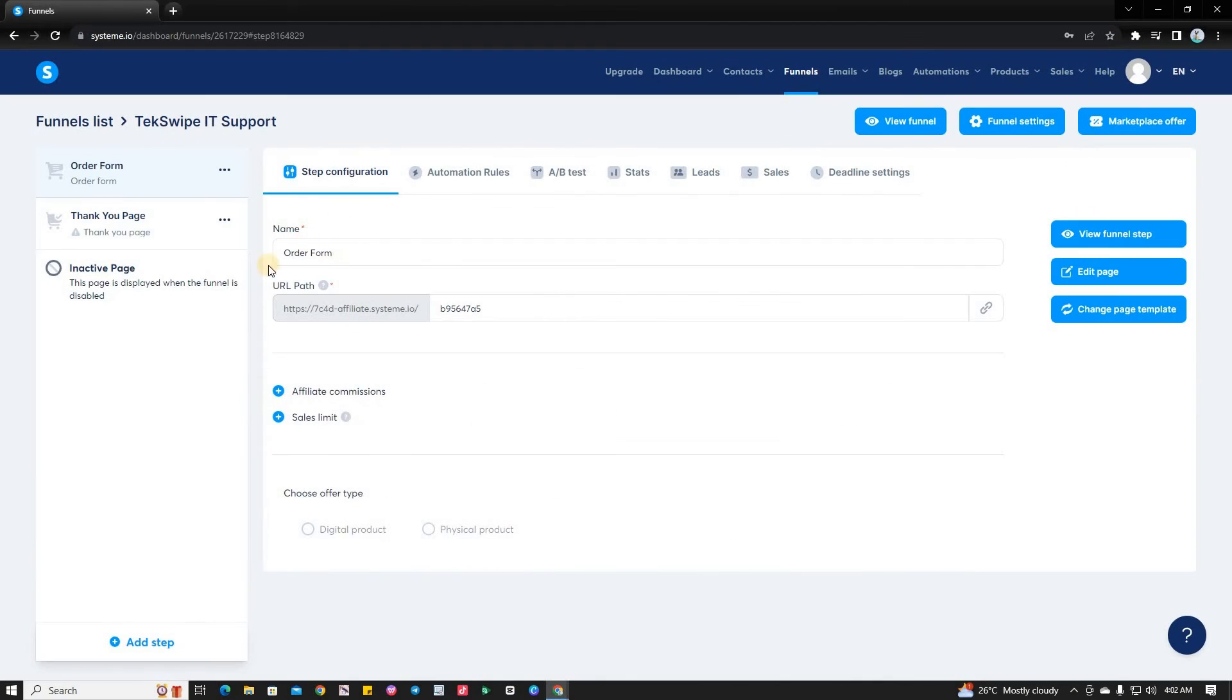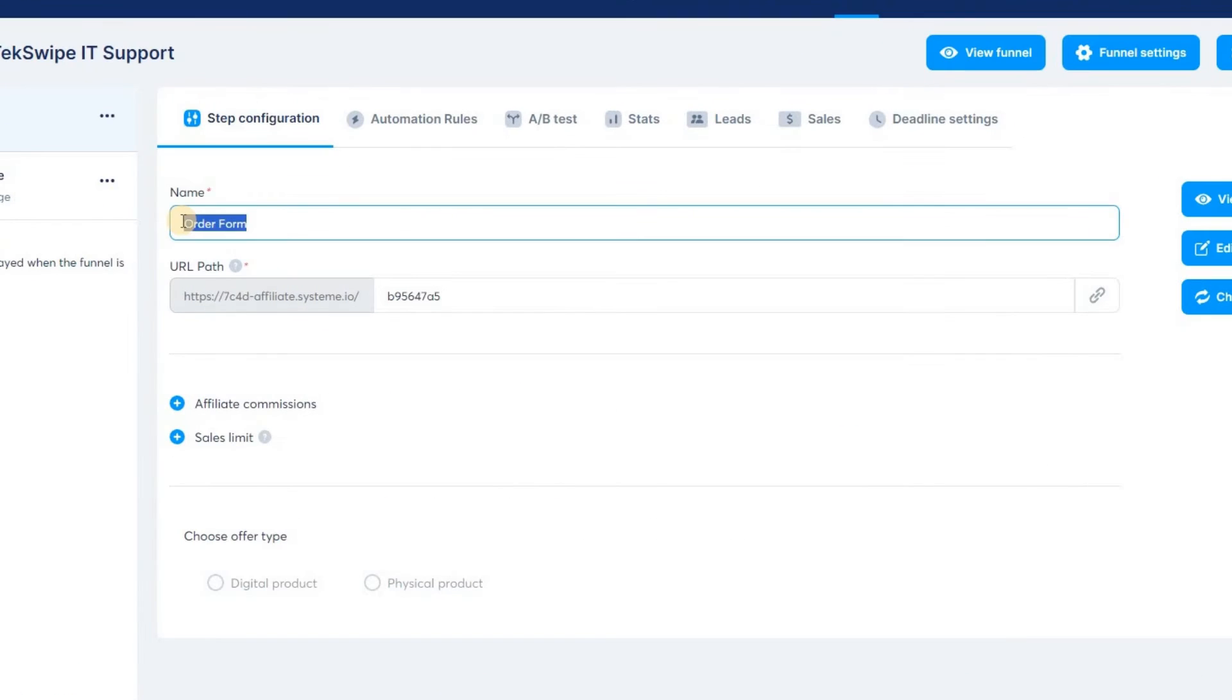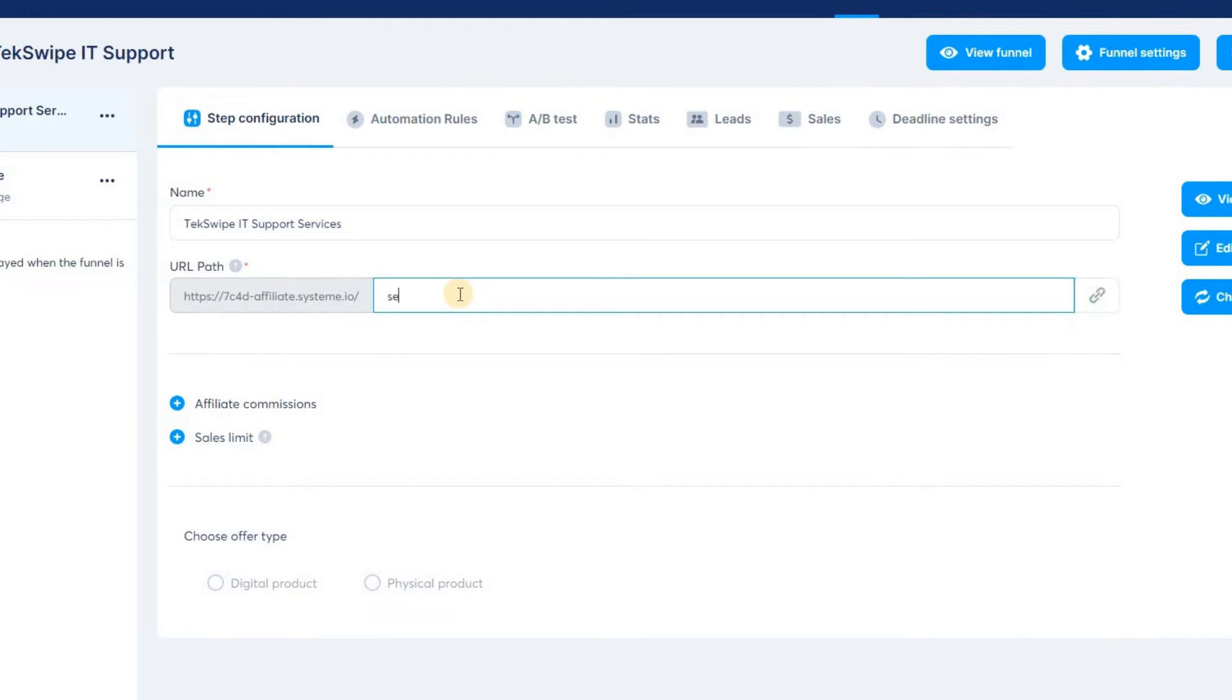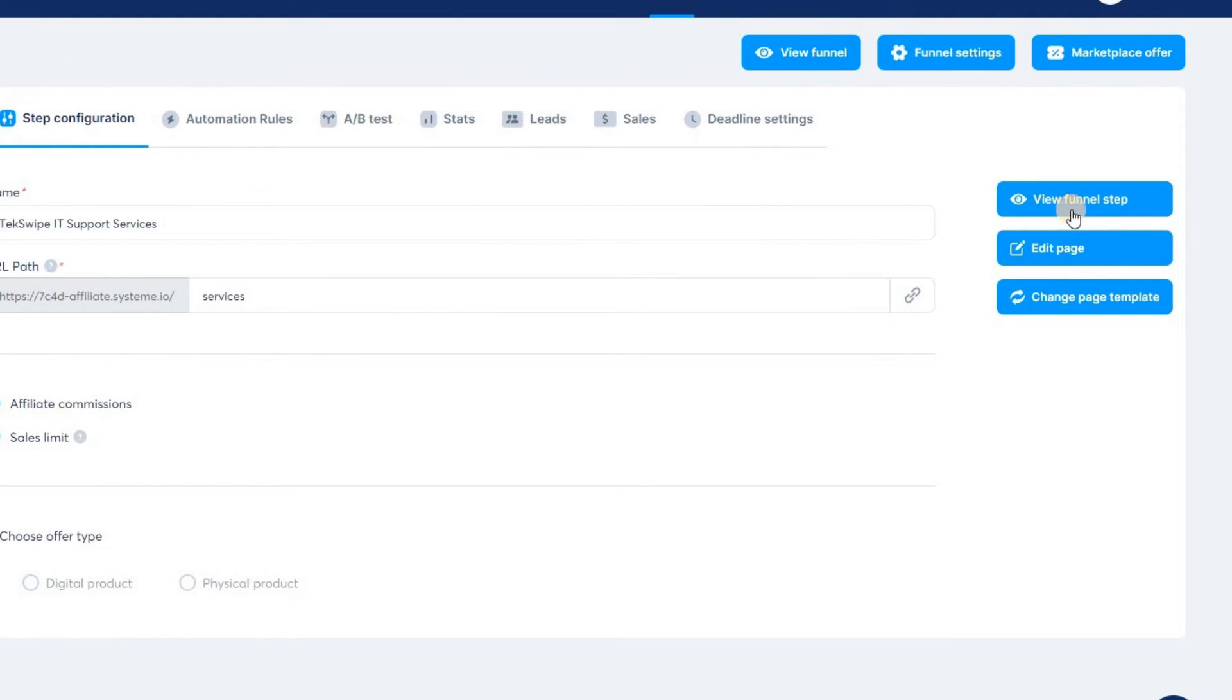The next thing to do is to define your landing page by inputting its name and URL path. Then, click the Edit Page button to modify your selected template.